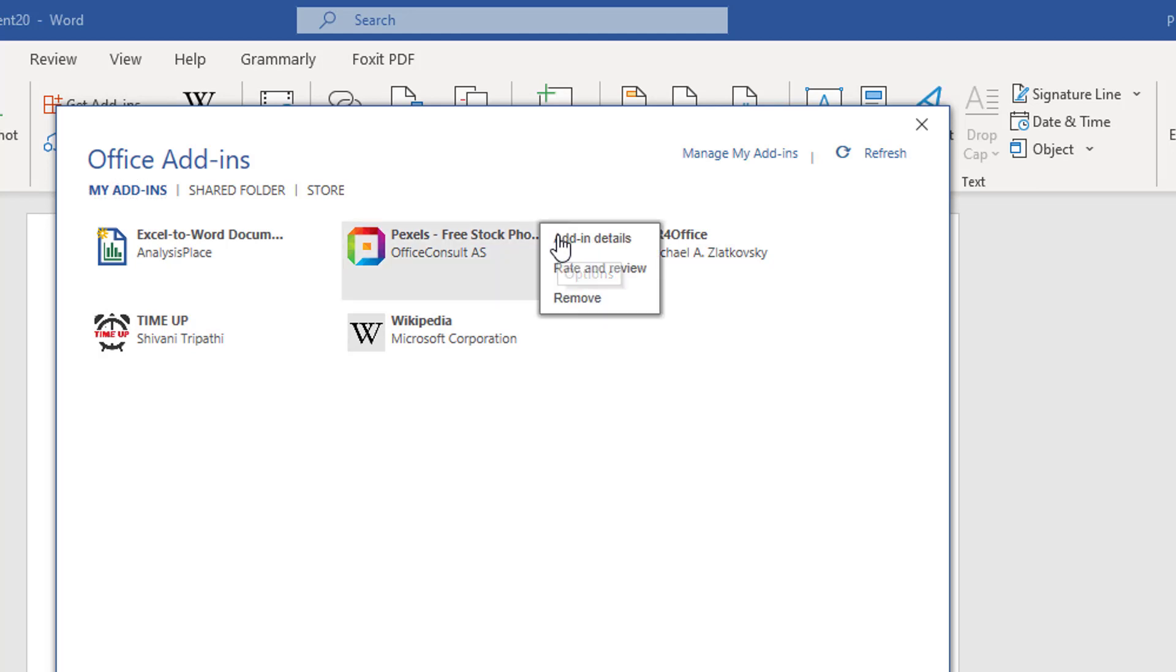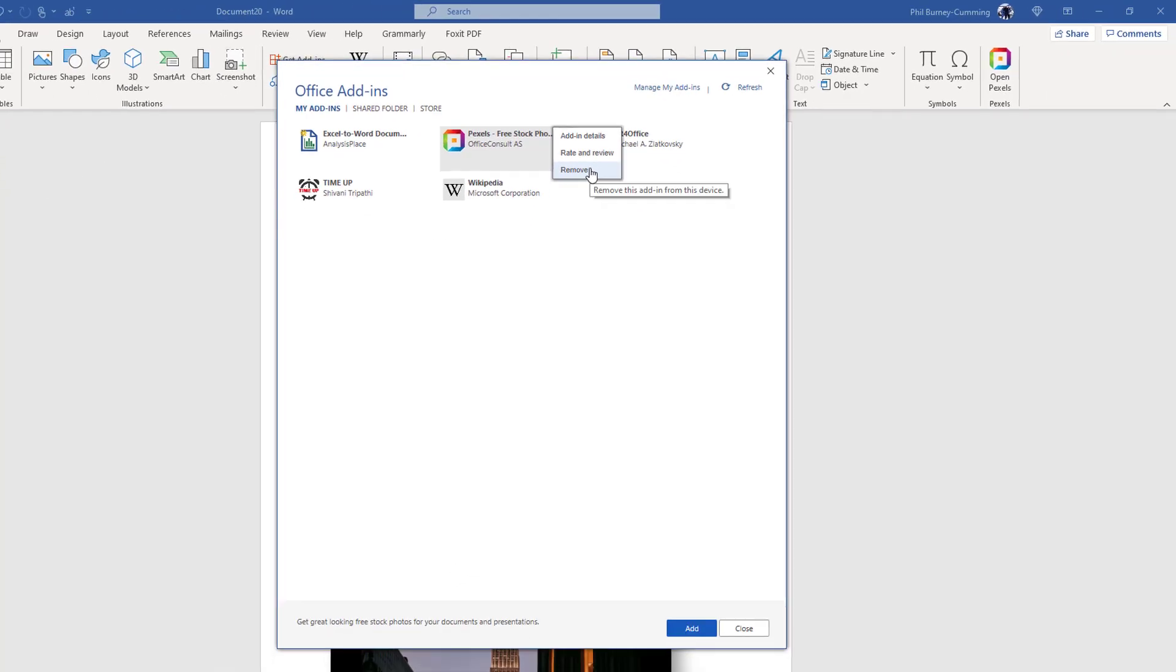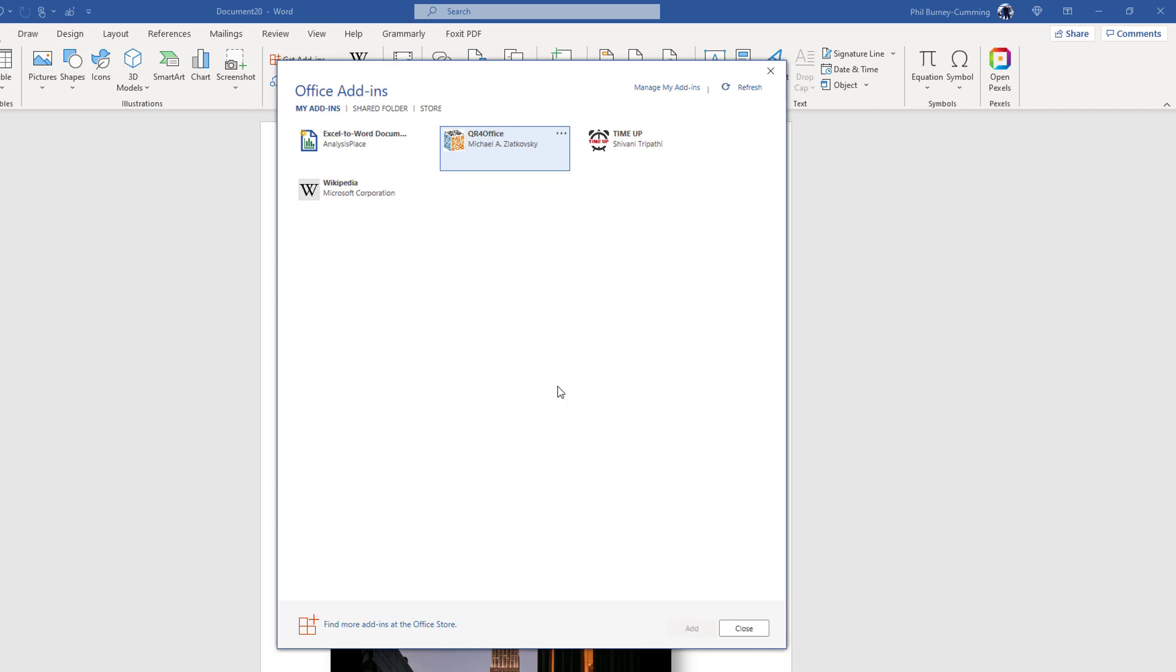So I click on the three dots and I can look at more information, I can review it, or I can remove it. So I'm going to remove it. I just click on it, confirm that I'm sure I want to remove it, yep I'm going to remove, and it's gone. So you can see there it was very simple to get rid of any add-ins that I don't like.